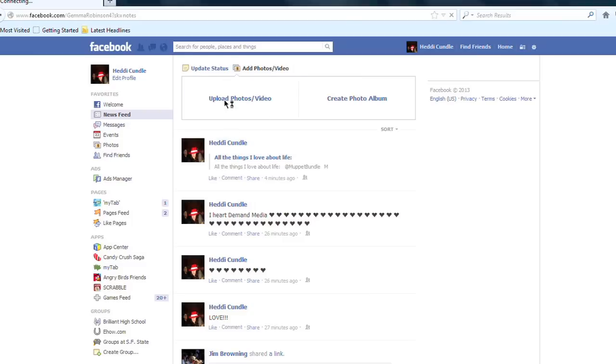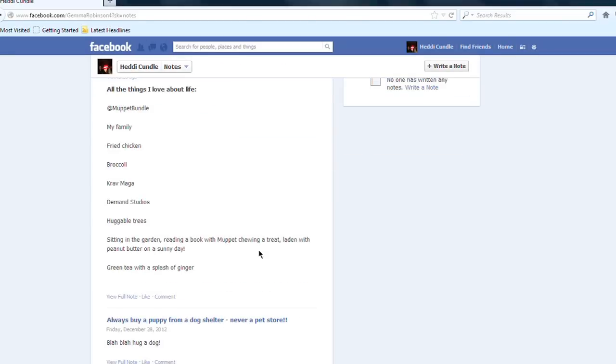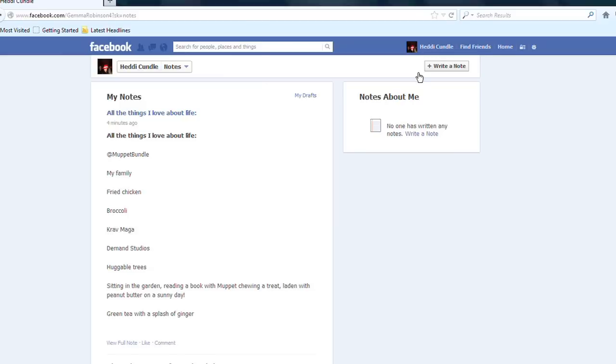So you can type into Facebook Notes. This is a Facebook feature. Type in 'Notes' and you've got all the things that you've written down here already as notes. You can then write a new note.